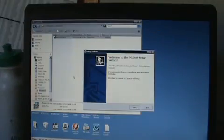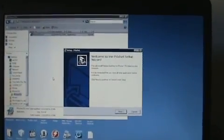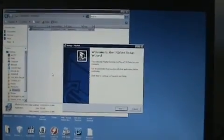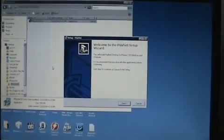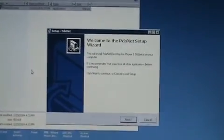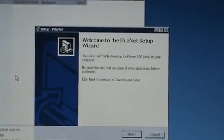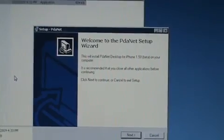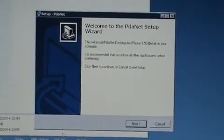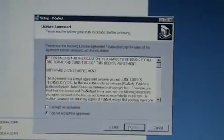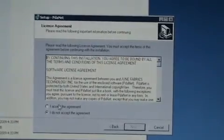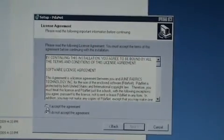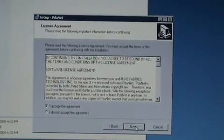So we'll go ahead and run through that. When that little box pops up, you just want to hit allow. And we'll zoom in so you guys can see this a little better here. There we go. And we're just going to select next. And then we're going to want to agree or accept the agreement. And then hit next.